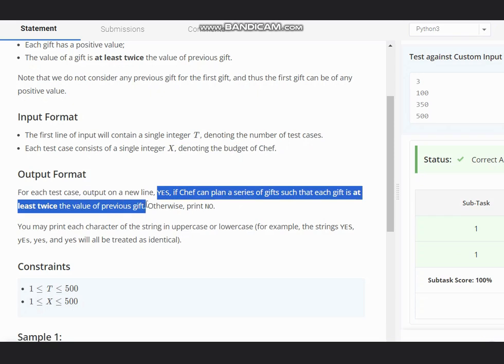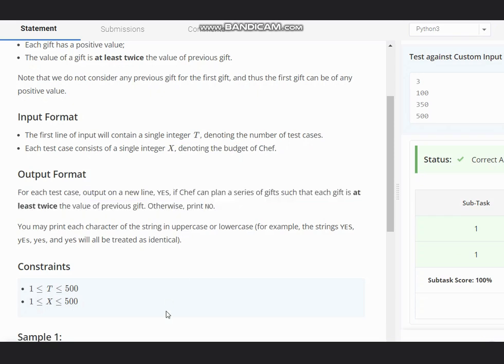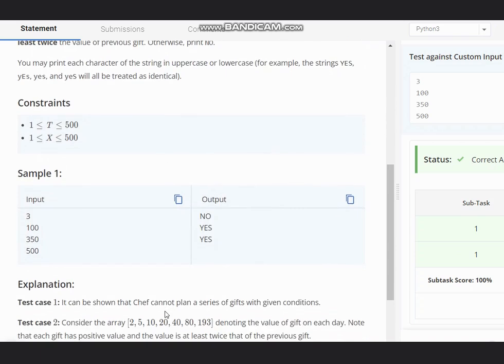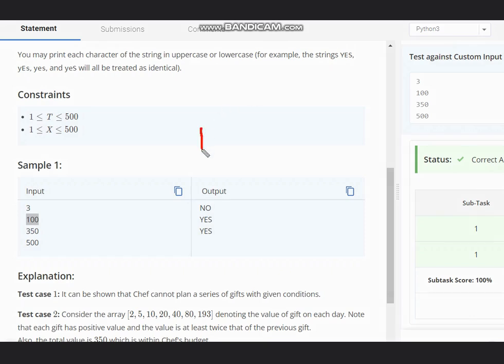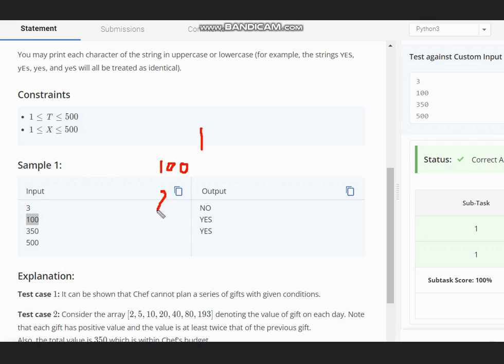For the first test case, we have the value of 100. We can start with the smallest budget, so let it be one. My current budget is one, and as 100 is greater than one, I will double the value of one that comes out to be two.